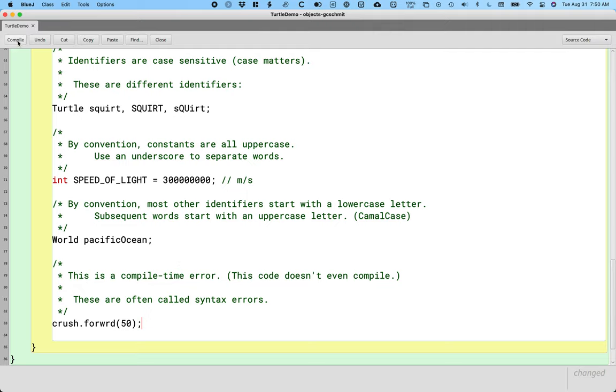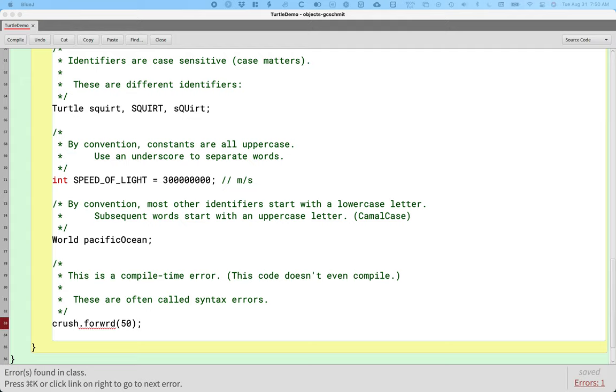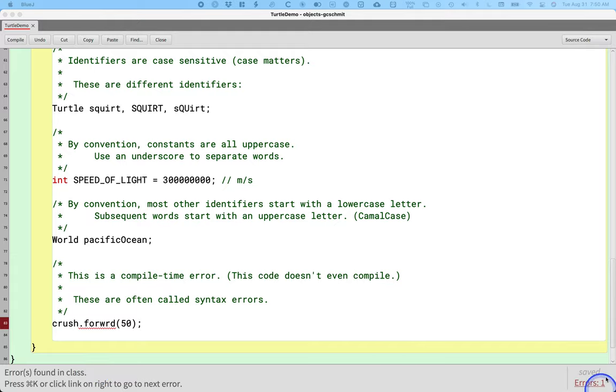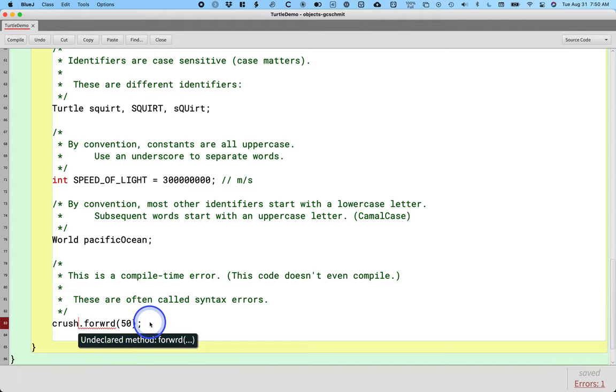When we press the compile button, what happens is we are told errors are found in the class. It says it right down here. I can click this link in the lower right corner, or I can press compile again, or I can just hit ctrl K or command K, depending on Windows or Mac. And when I do that, I get more details. Undeclared method forward, right? So it's basically saying, hey, this method you typed, it hasn't been defined anywhere.